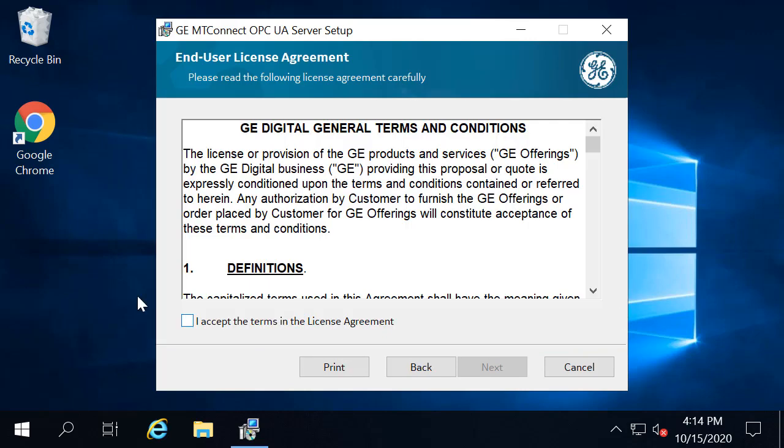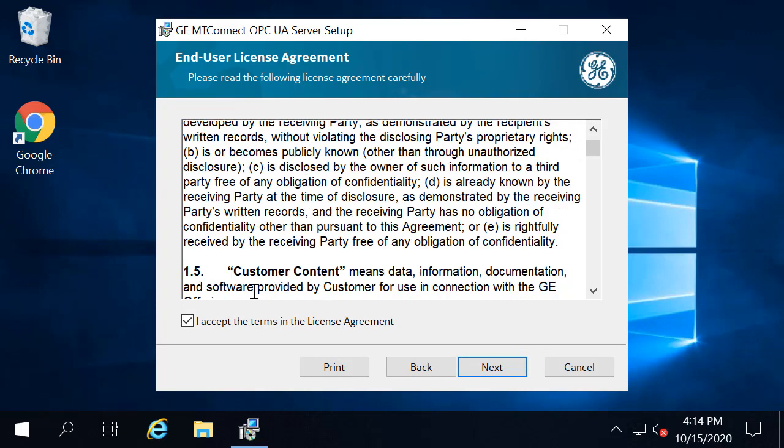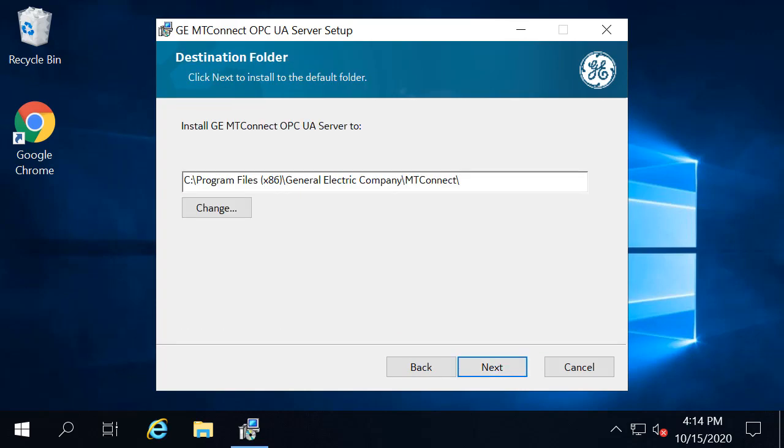To continue and accept the terms of the license agreement, click Next. Then leave the default path and click Next.